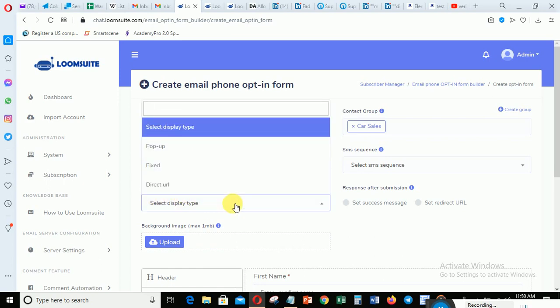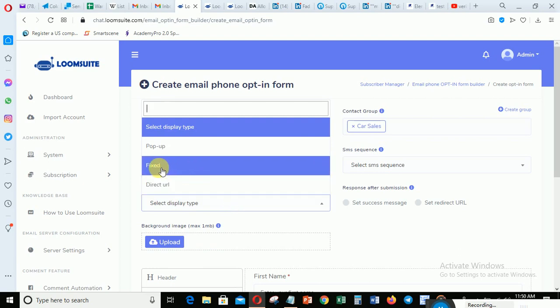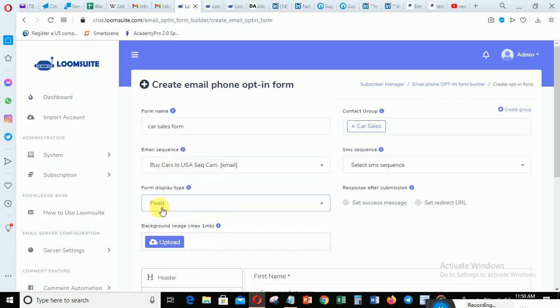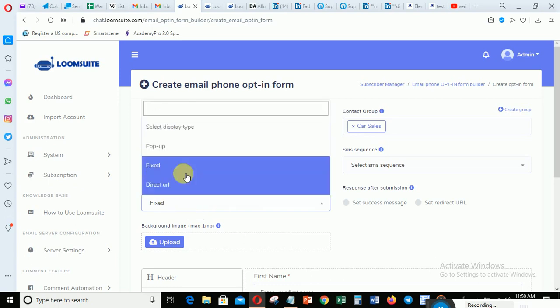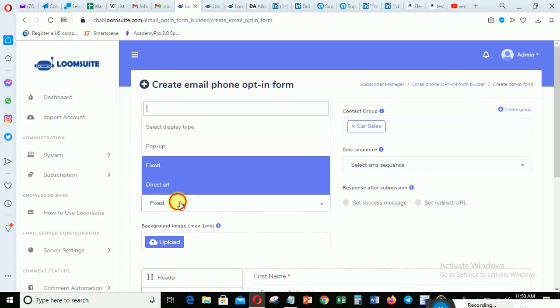Then under display settings, choose how you want your opt-in page to display. If you want it fixed, select 'Fixed'. If you select 'Pop-up' it will be a pop-up; if you select 'Redirect' it will redirect people. In this case, I'll show you how to do it with 'Fixed' selected.